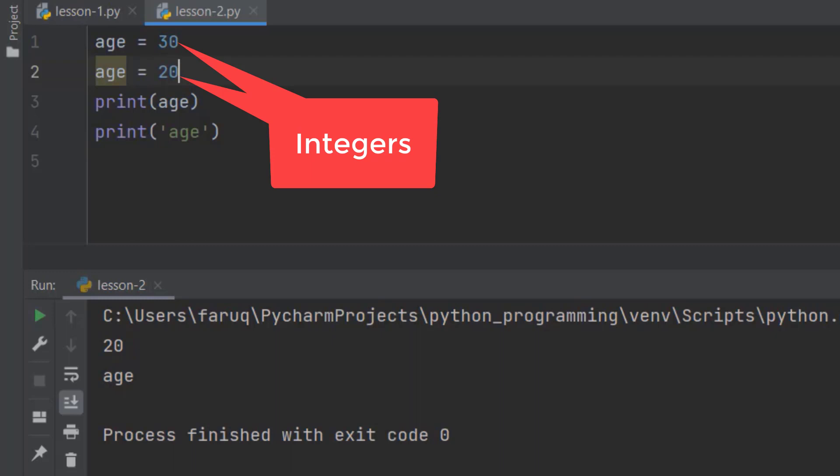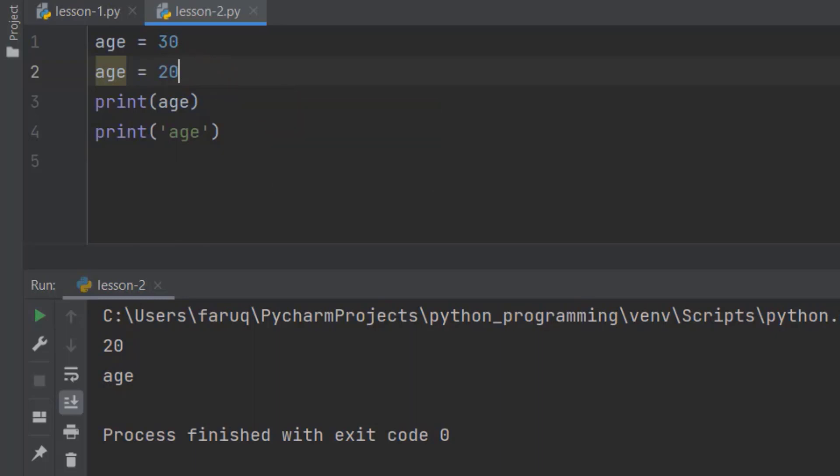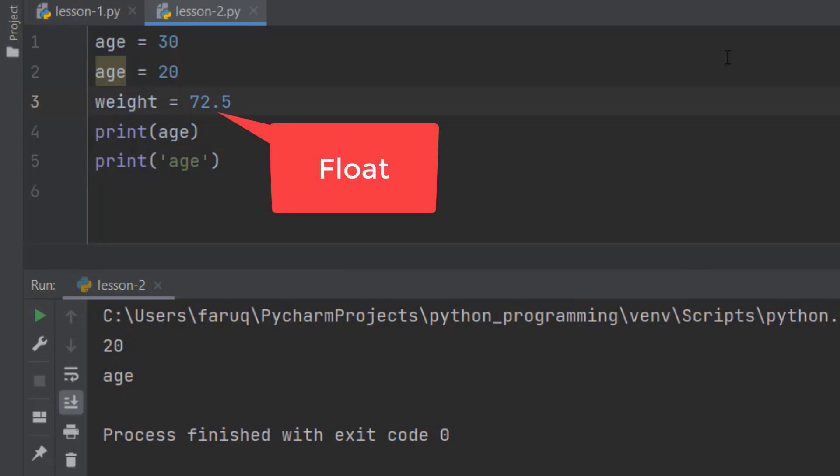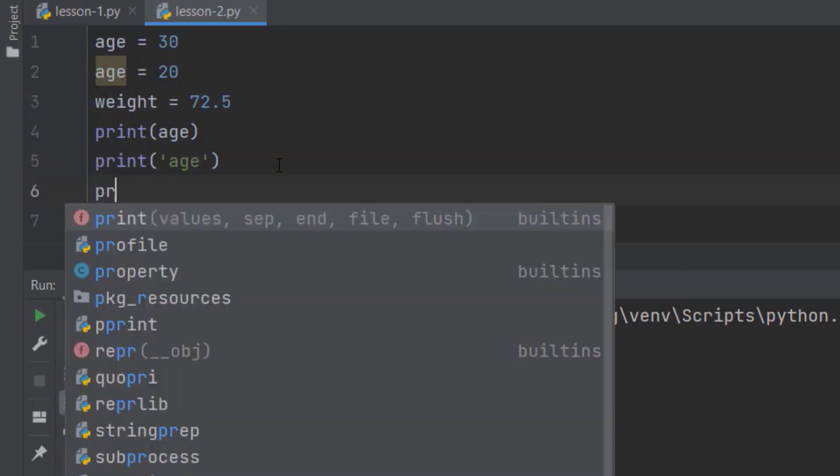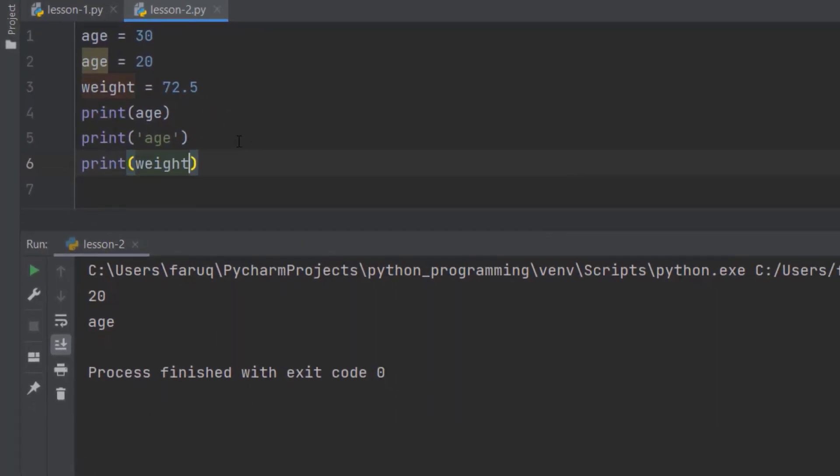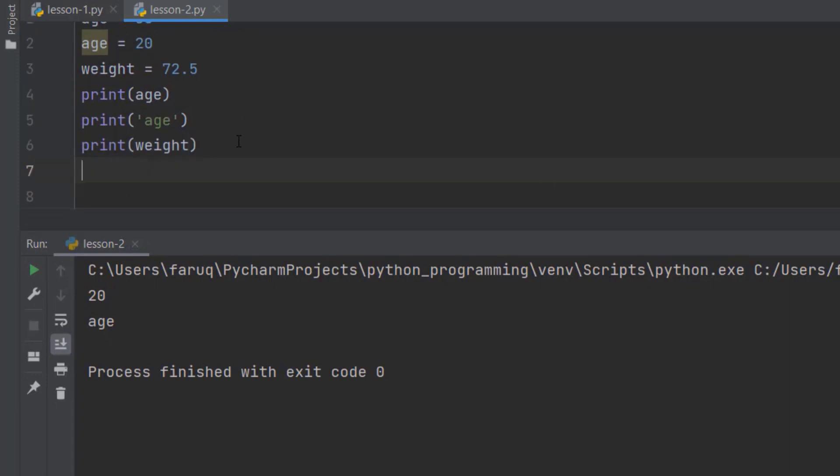We can also use numbers with decimal points. For example, take a variable, weight, and assign 72.5 to it. In programming, this number with a decimal point is called a floating point number, or float in short. I am using the print function to print this weight.